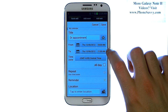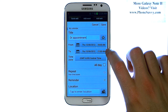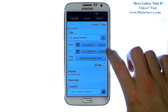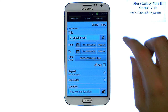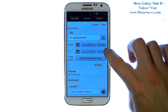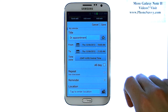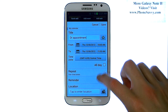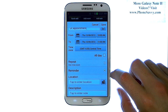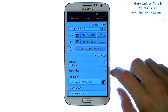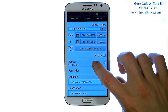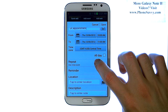It will automatically change the end time to an hour later. If this is a longer event, you can change the end time to whatever you'd like. If it's a reoccurring event, you can hit repeat.